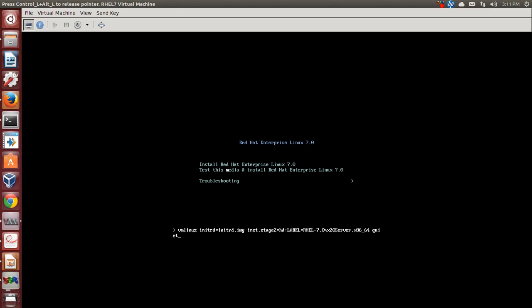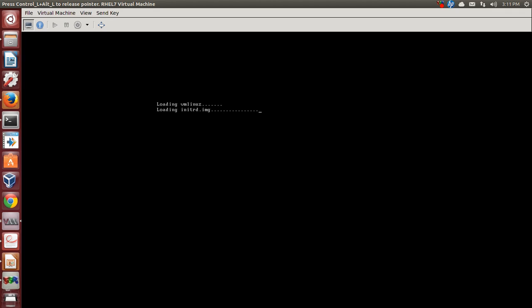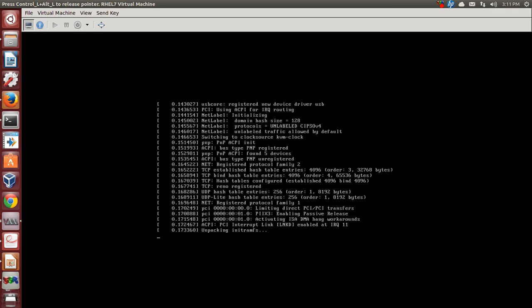After choosing install Red Hat Enterprise Linux 7.0, we get options here. We will remove these options and we will just punch in 'text' to start up the text installation. We hit the enter key and it starts up the text installation for us.